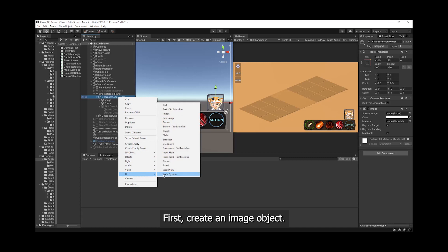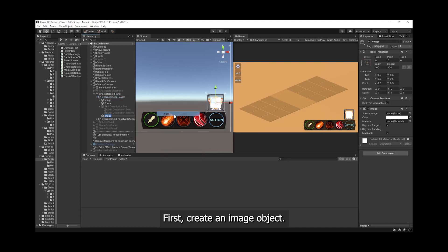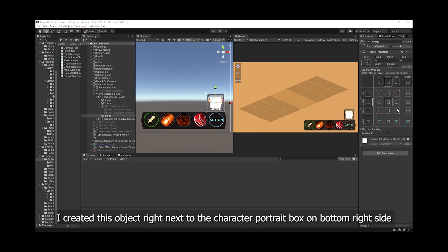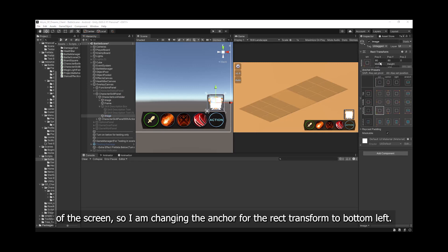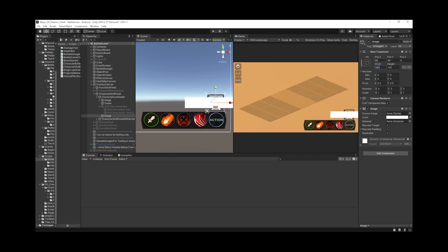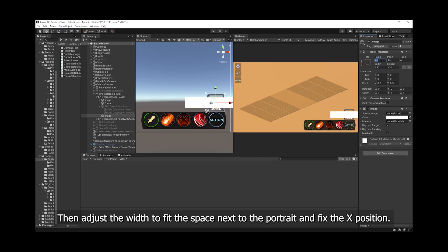First, create an image object. I am creating this object right next to the character portrait box on bottom right side of the screen. So I am changing the anchor for the rect transform to bottom left. Then adjust the width to fit the entire space next to the portrait and fix the X position.